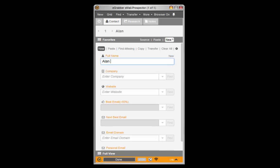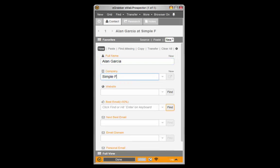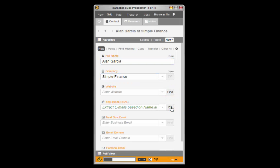Simply type the name of the company of your prospect and hit the enter or return key on your keyboard. That's it.